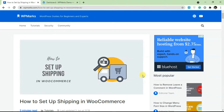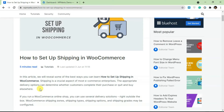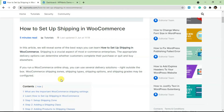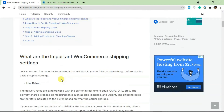Hi guys and welcome to the video. In this tutorial I'm going to show you how to set up shipping in WooCommerce. If you're completely new to setting up shipping in WooCommerce, I'm going to cover everything in this video tutorial. Setting up shipping in WooCommerce isn't that difficult — it actually depends on the complexity of your store and the products you're offering.